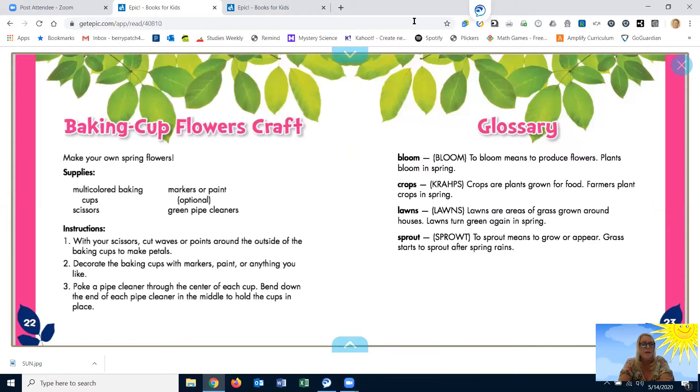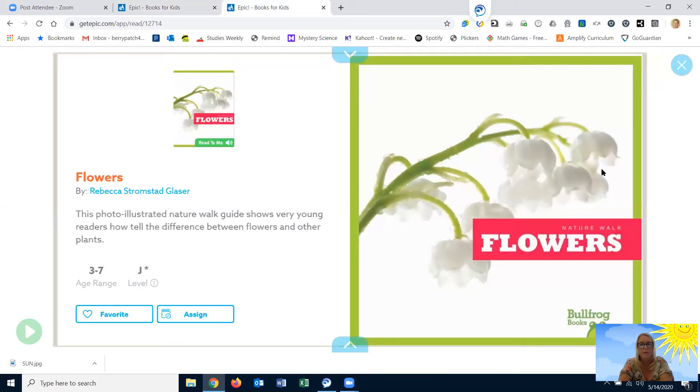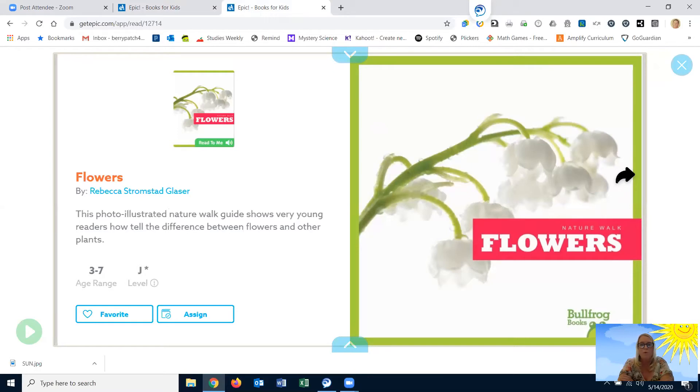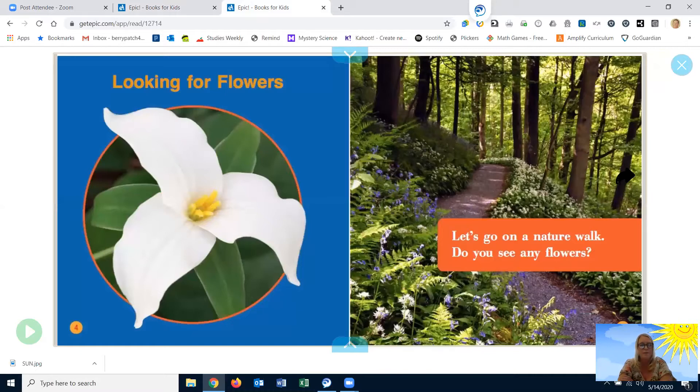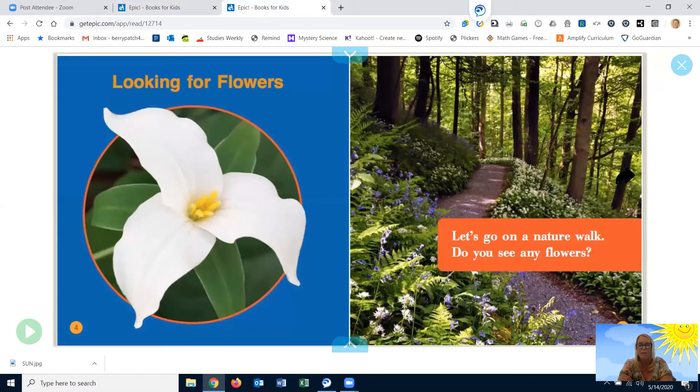Now, I'm going to read another book. And this one is called Nature Walk Flowers. Remember how we went on a nature walk at school? Looking for flowers. Let's go on a nature walk. Do you see any flowers?